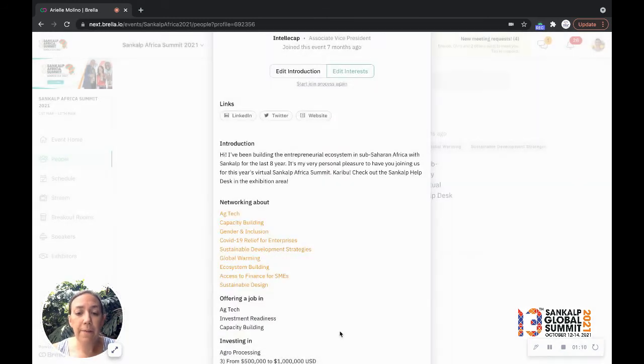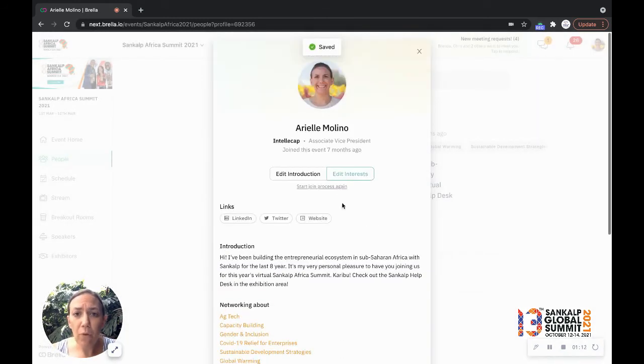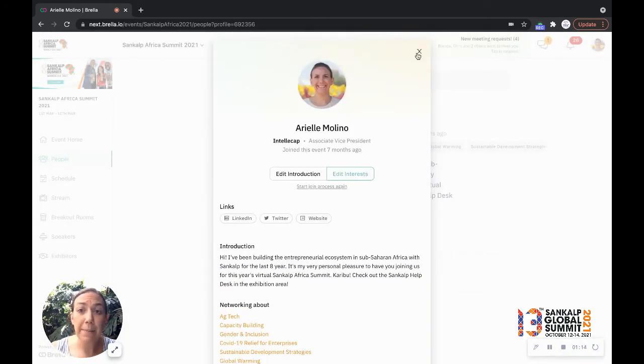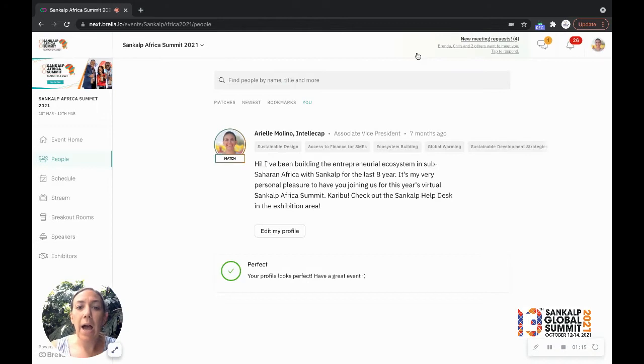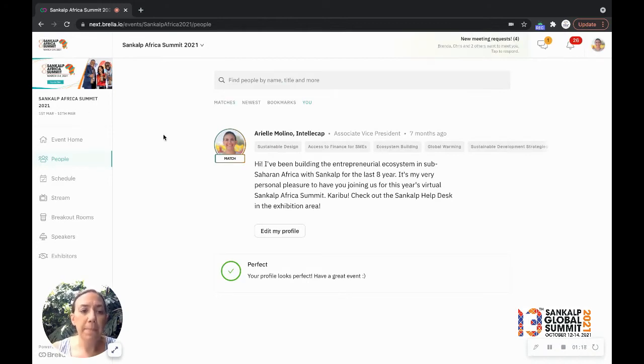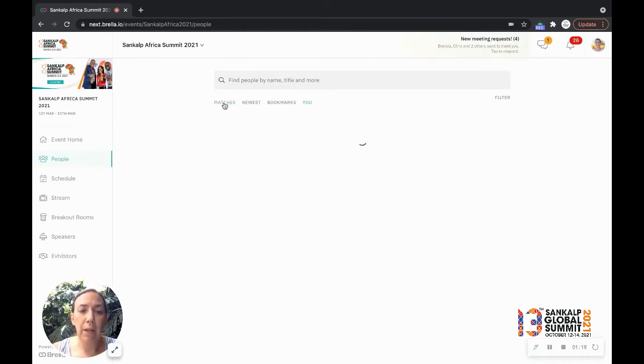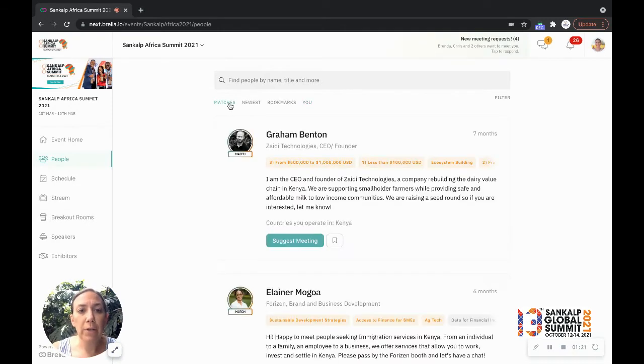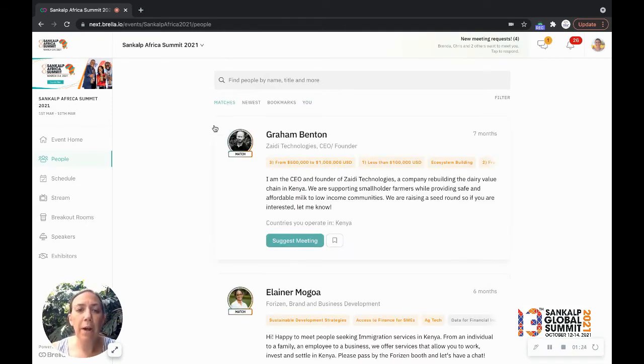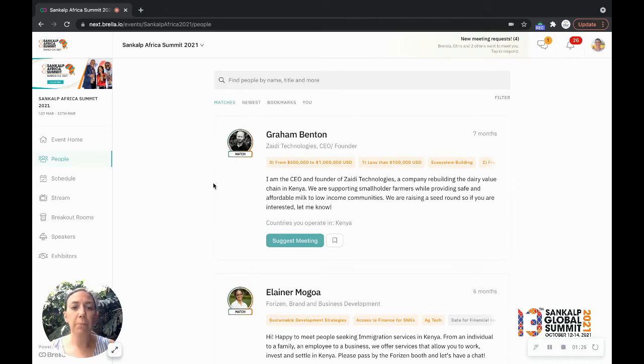So now that I've spent a good amount of time on my profile and people can find me, I'm going to start looking for other people. So I'm on the people tab here in Brella and I'm going to look at my matches. Now the platform will automatically make recommendations based on the profile that I've provided and my interest areas.